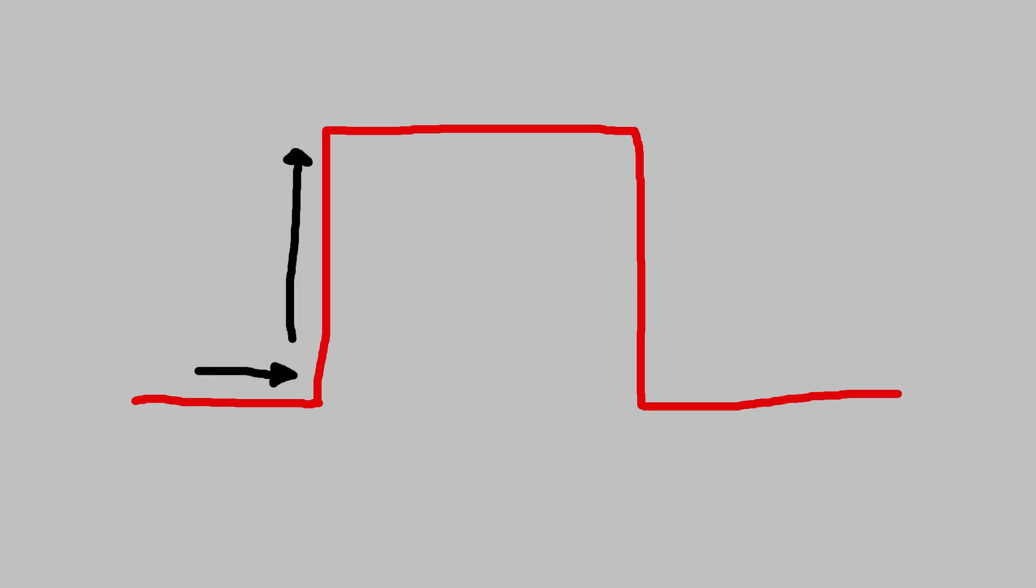Visualizing this will be easiest with a square wave. A theoretical square wave having infinite bandwidth changes from one extreme to the other instantaneously, as seen when we draw it like this.